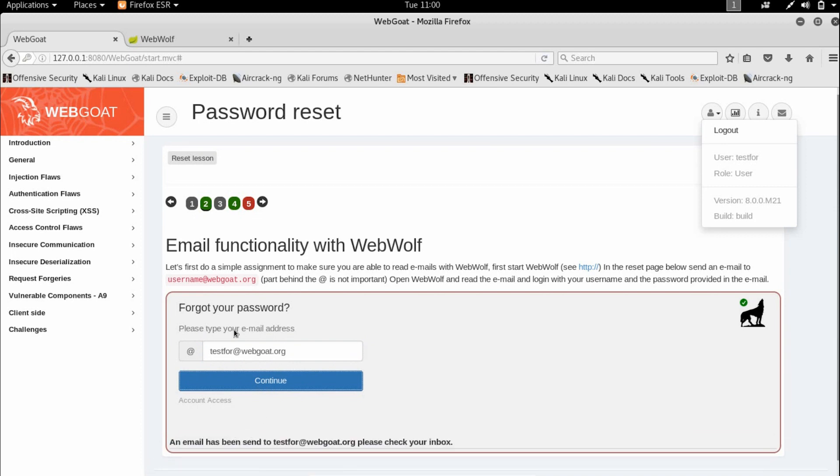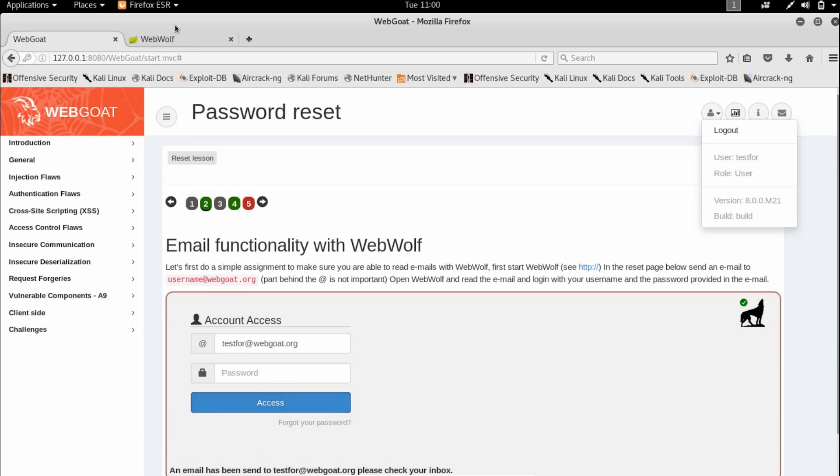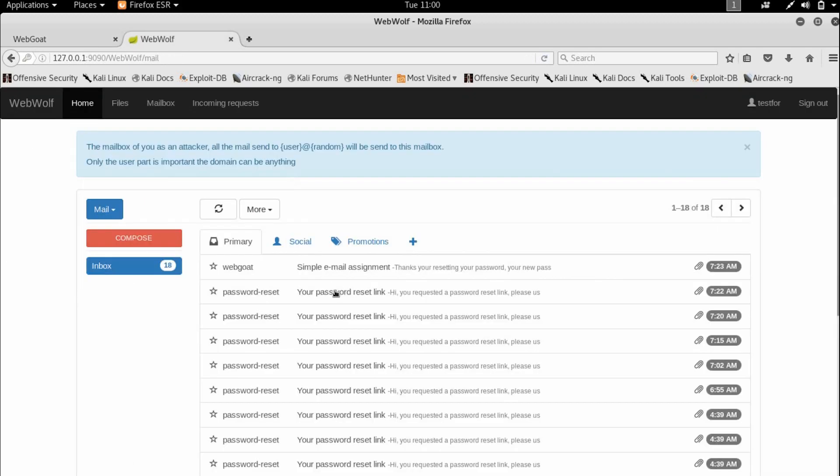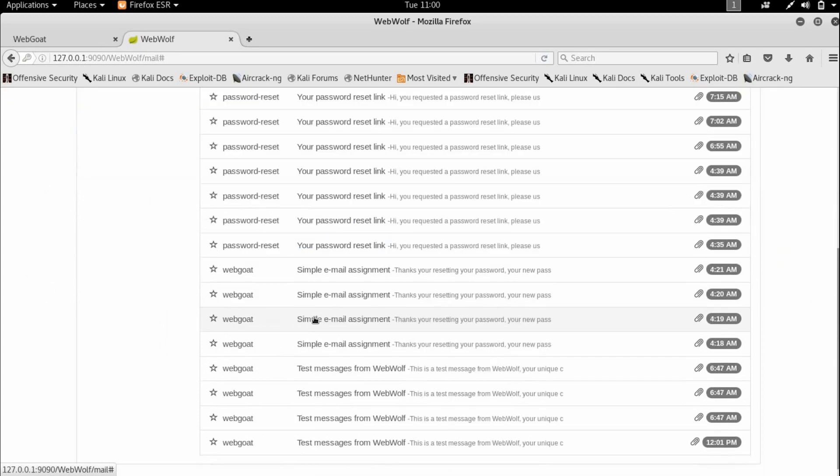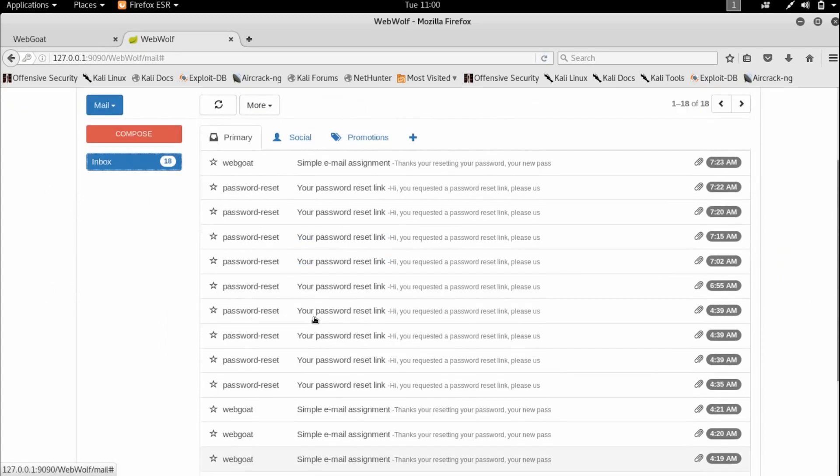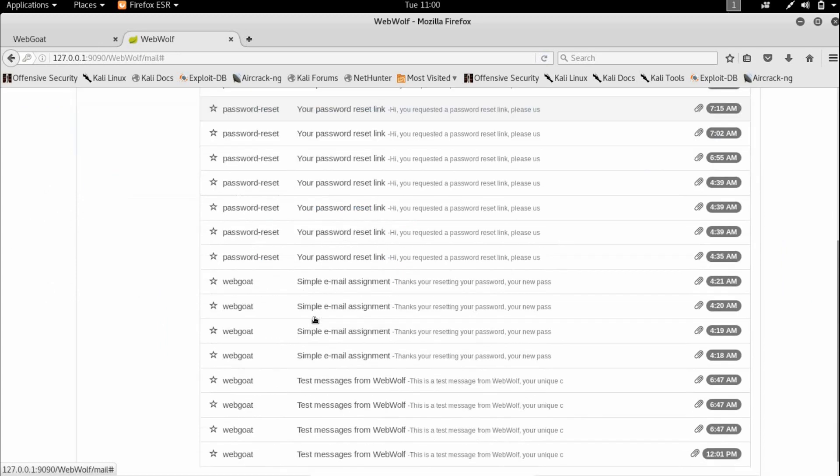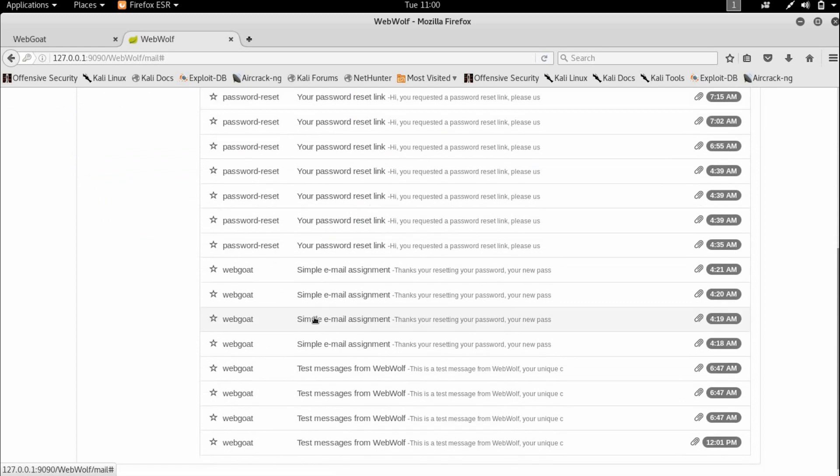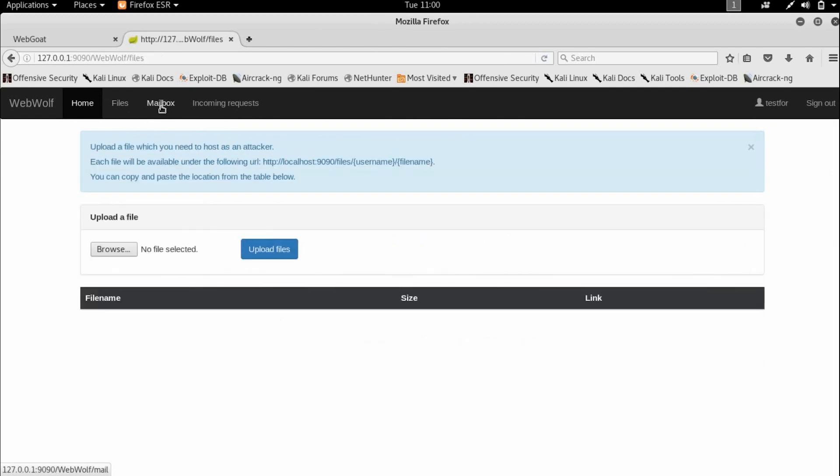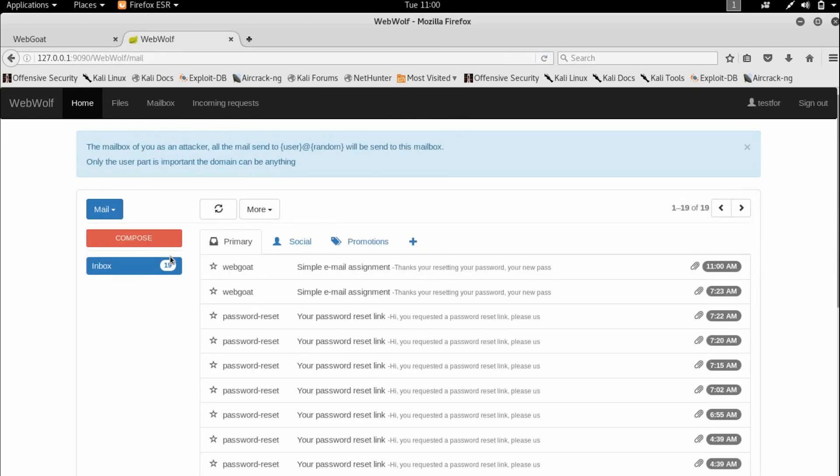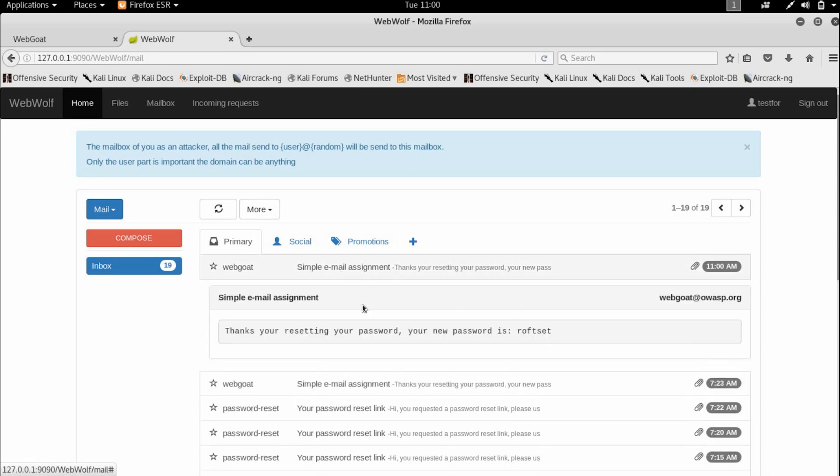Now the email has been sent. Let's see if we got our mail. I'm going to open account access. We might have to reset our page. Okay, so as you can see we have a new mail.